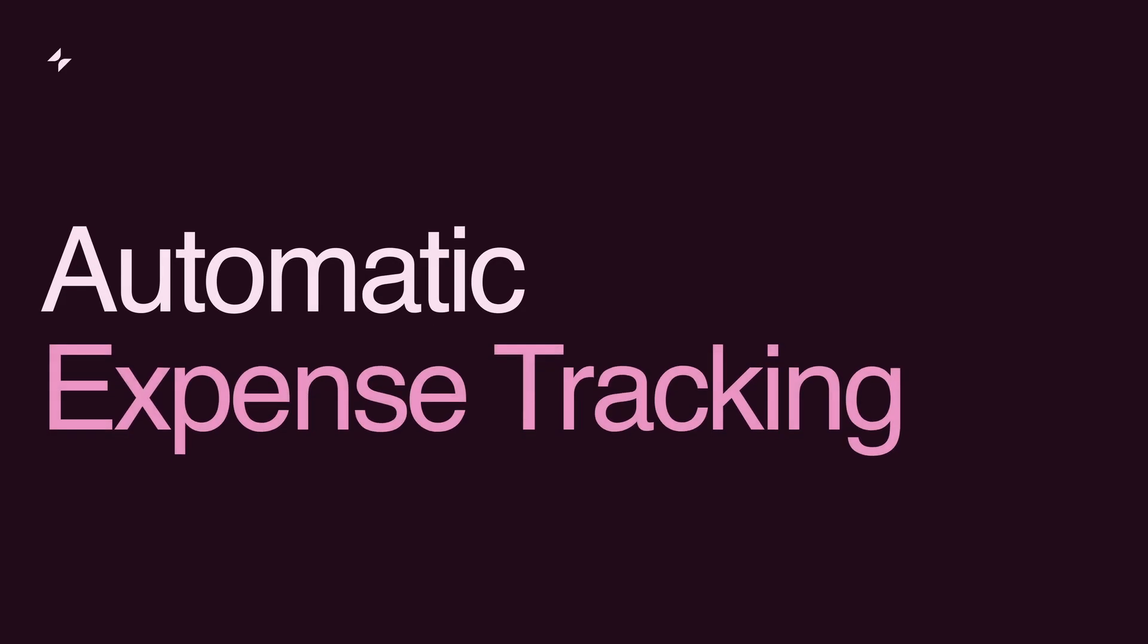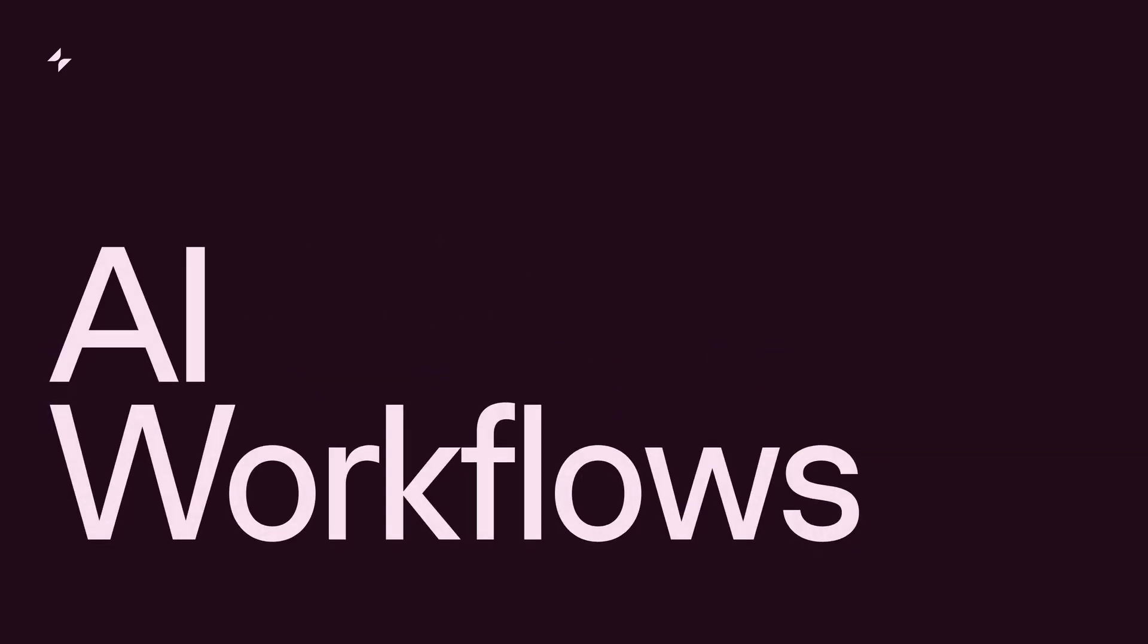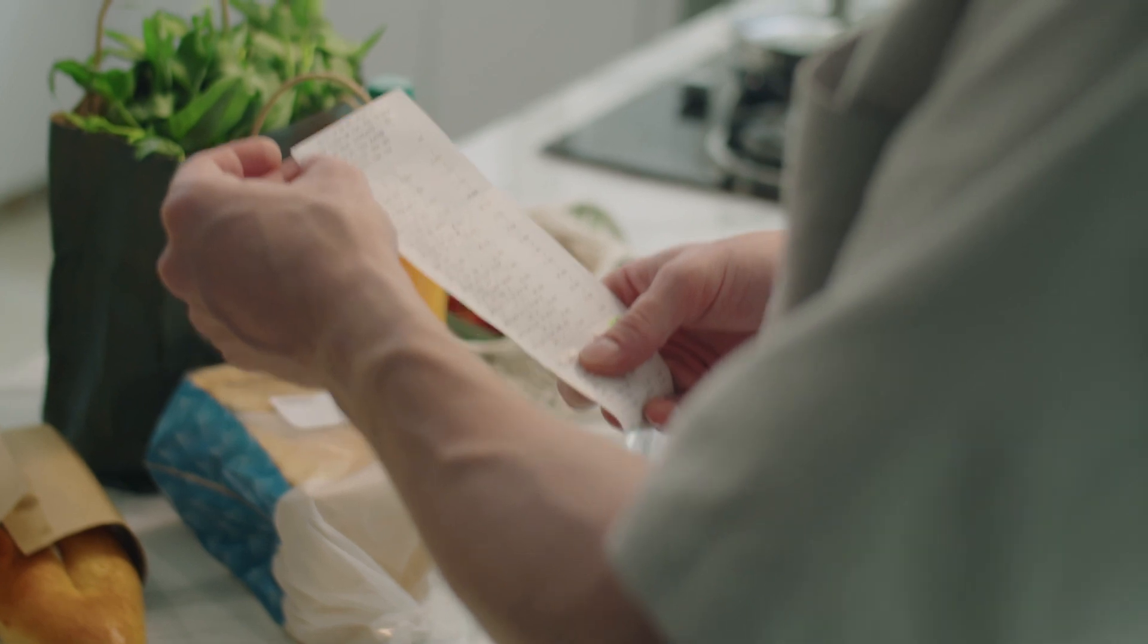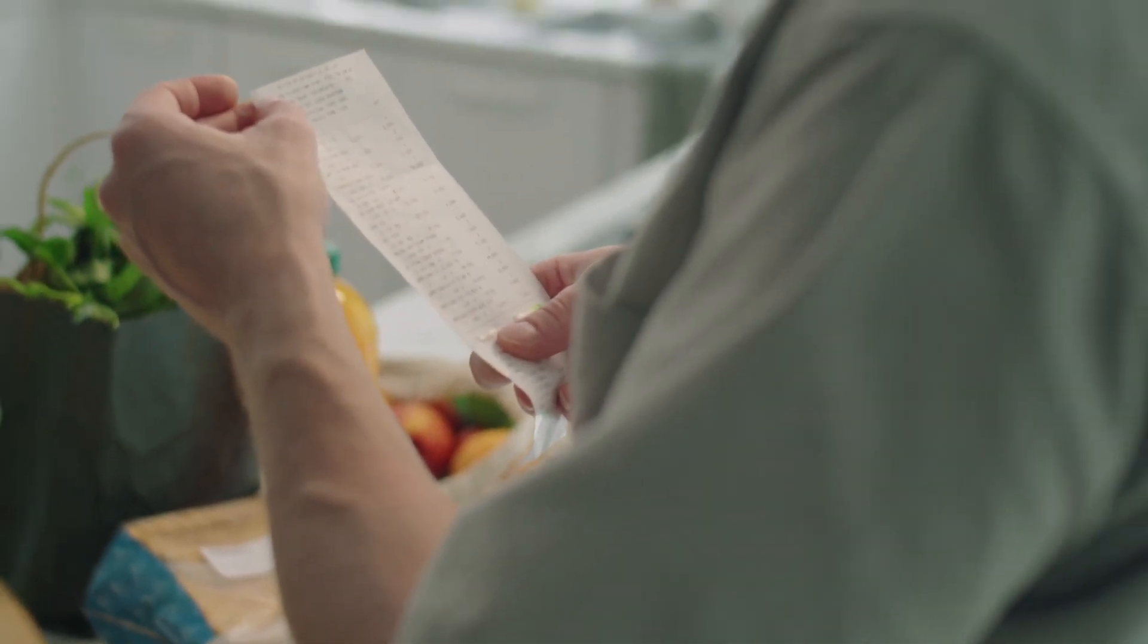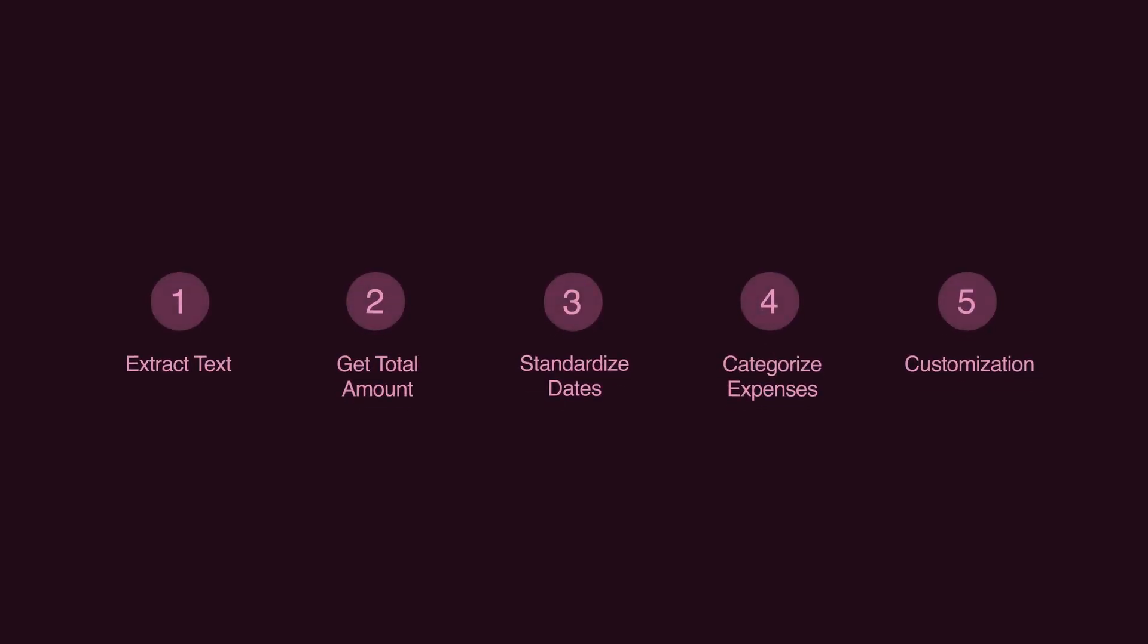Today, we'll simplify expense tracking with Glide AI's automated workflows. We'll transform how you handle receipts, avoiding manual repetitive tasks, and saving you time. Join us as we walk through five easy steps to streamline your expense management.